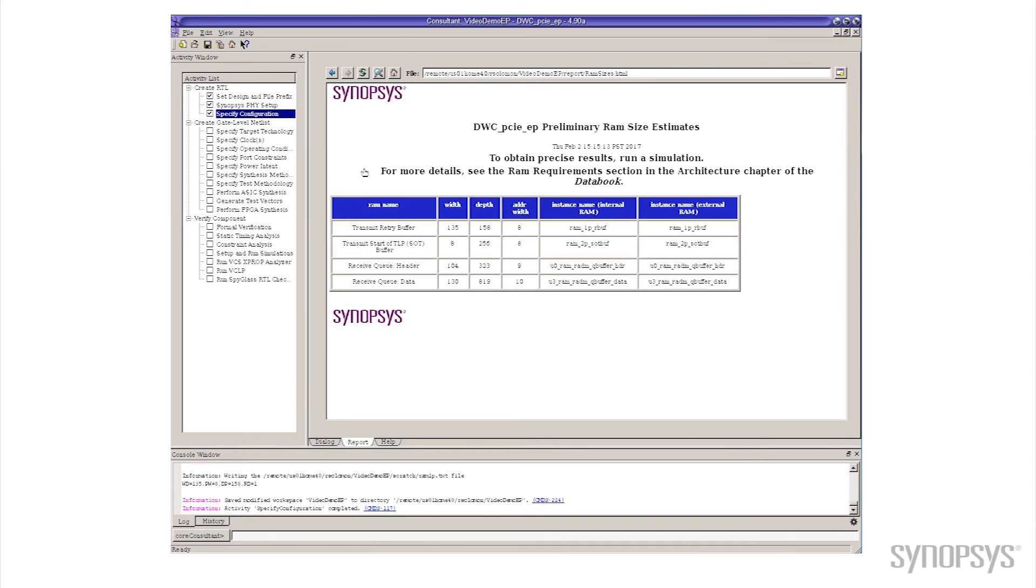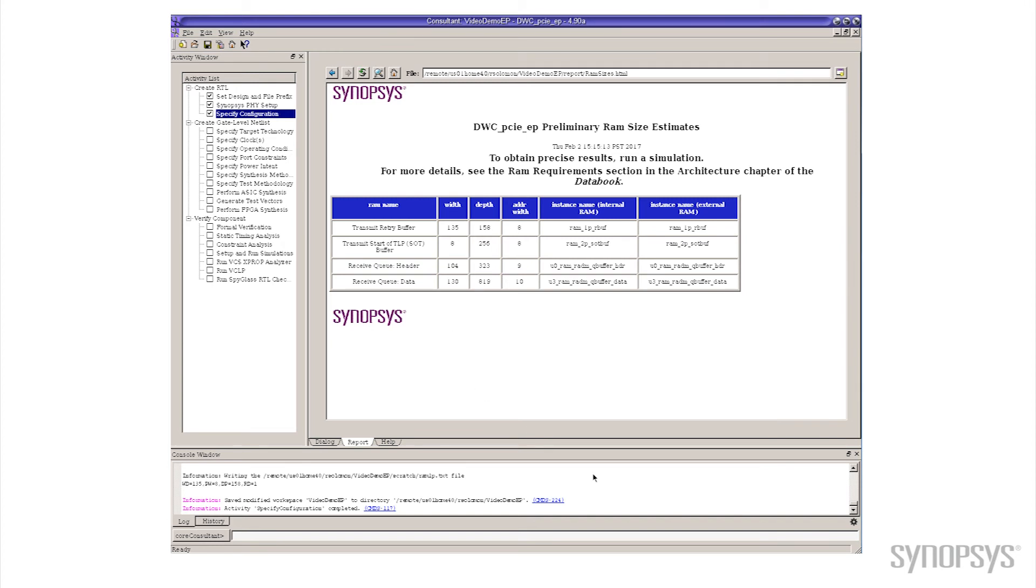Once again if we take a look at the results, go over here to RAM sizes. Notice now that for 32 outstanding commands we're quite a bit smaller, still larger than only having two, went from what 173 to 323 and from 300 and something to 800 and something. So about a third the size of having 128 tags. What kind of performance do we get out of that? What do we trade off there?